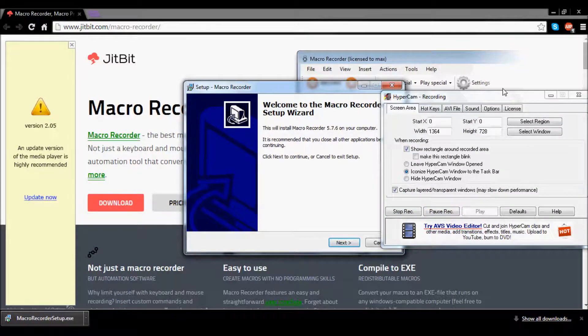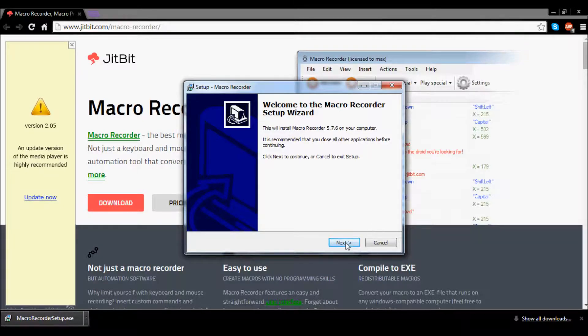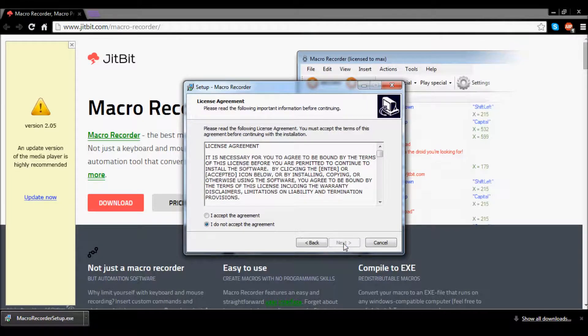When you have clicked the installation, it will say welcome to Macro Recorder Setup Wizard, click next.